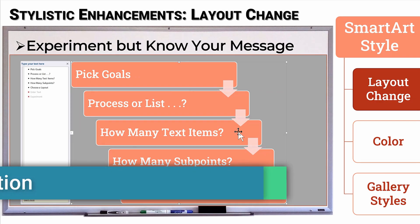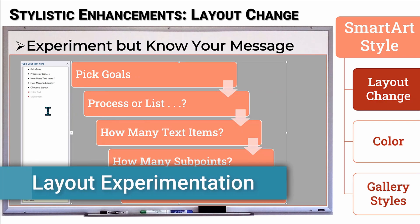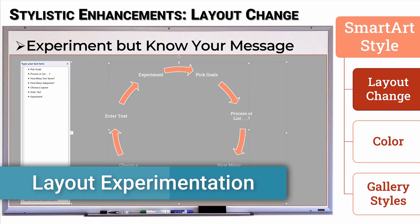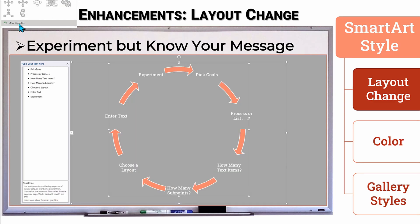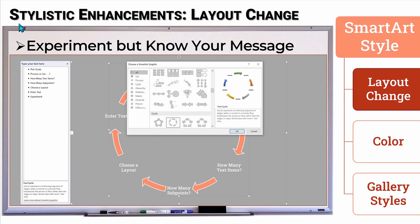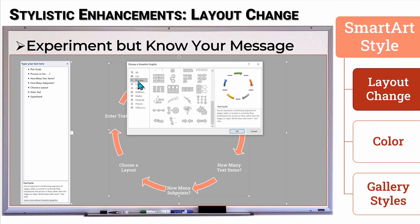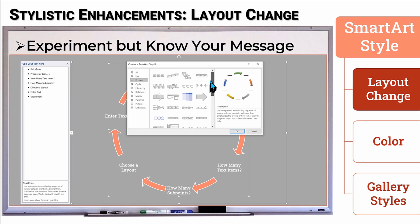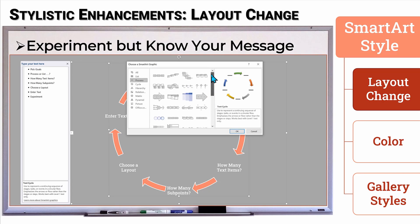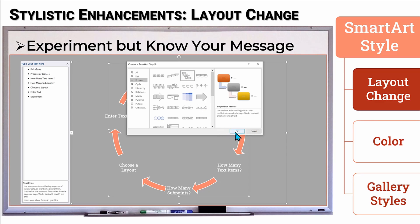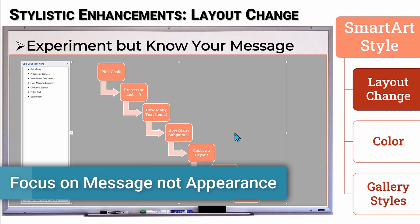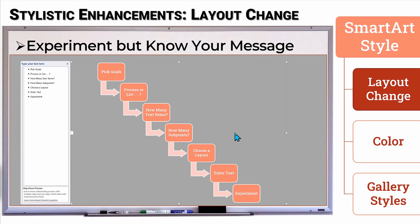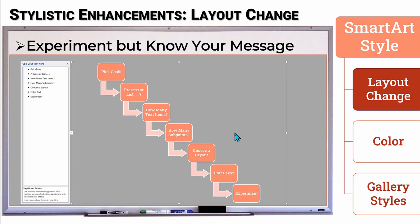What you're now witnessing is the experimentation phase of smart art. While the tool can speed up the creation of professional looking graphics, it does require you to experiment with different choices that match your message. Layouts are influenced by the amount of text lines and the number of group indentations included in your slide. So do allow the time to try on different layouts and don't get married to one layout because it looks cool. Always have your slide message goal in mind and have it supported by the graphics, not the other way around.